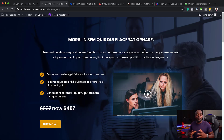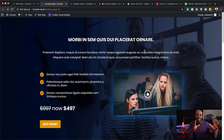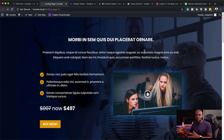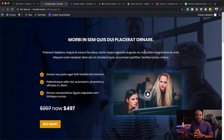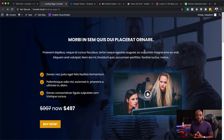Hello everyone and welcome. In this video I'm going to show you how to import your designs that you create in Divi onto CartFlows. For those of you that don't know what CartFlows is, CartFlows is a funnel building software for WordPress.